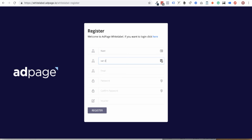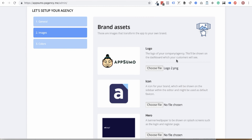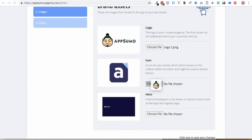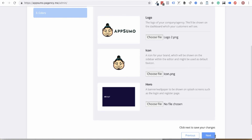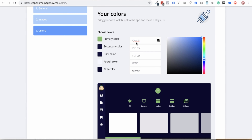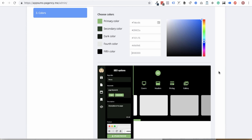AdPage's white-labeling feature is easy to get started — all it takes is an agency name. You'll coordinate brand assets including a logo, icon, and login screen image, then hit Next to set up your page's colors. Once everything looks right, hit the Save button.